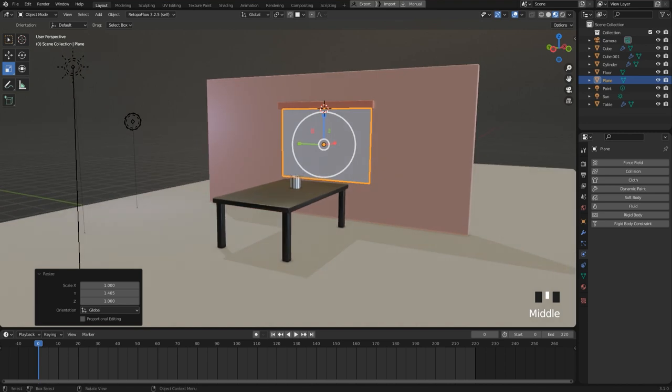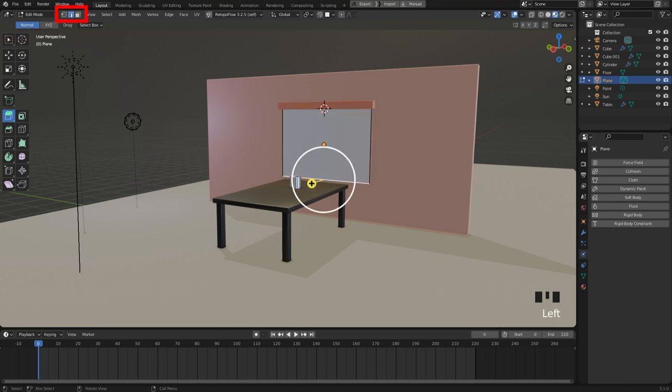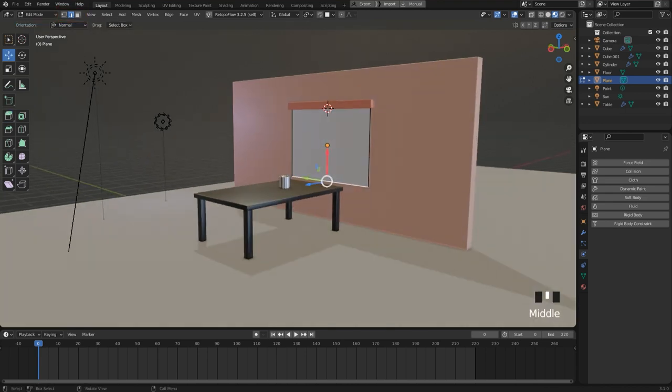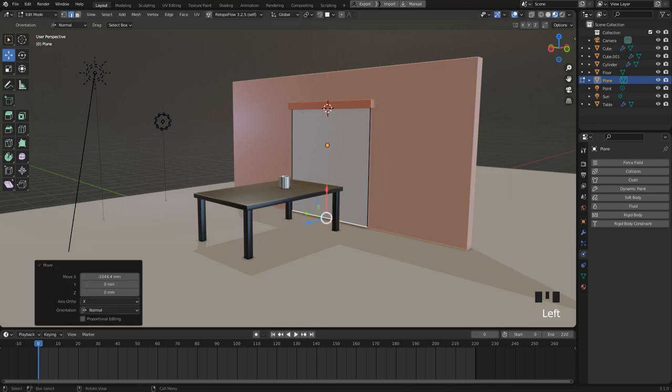Okay, nice. Then I go to edit mode. Be sure that you have edge selection enabled here in the toolbar. And then I use again the move tool to move this edge almost to the floor.